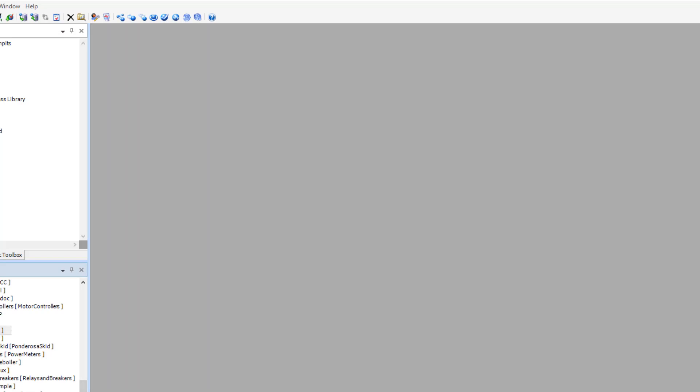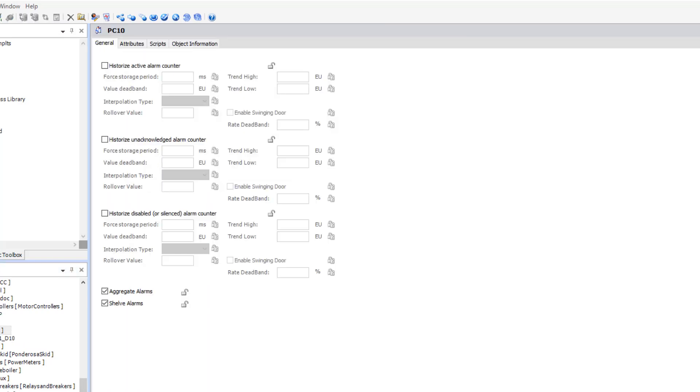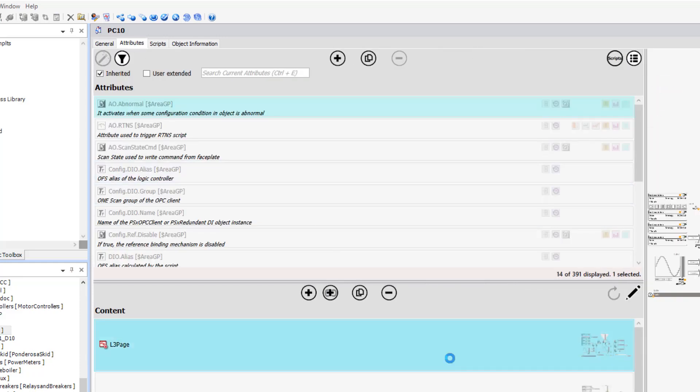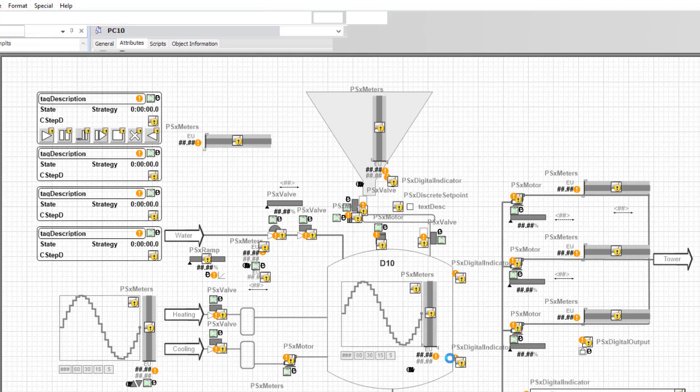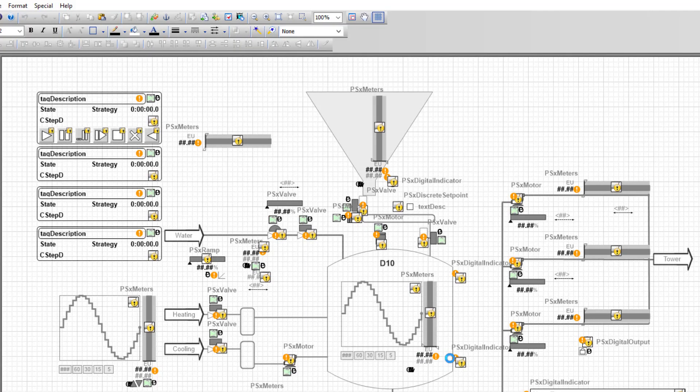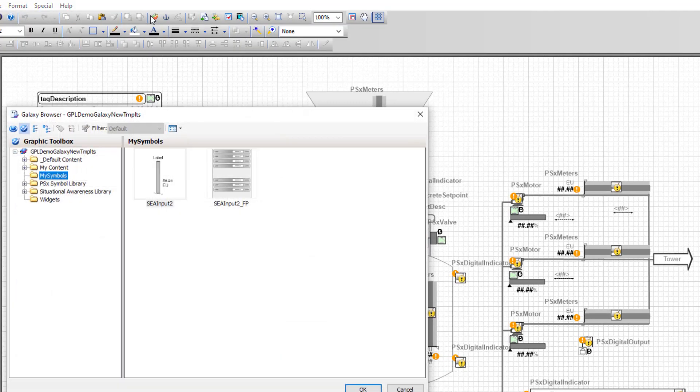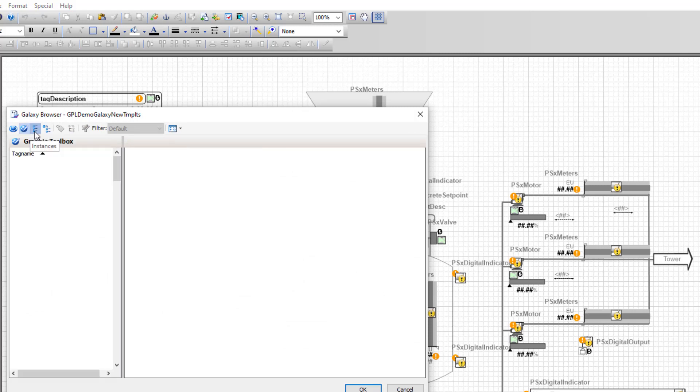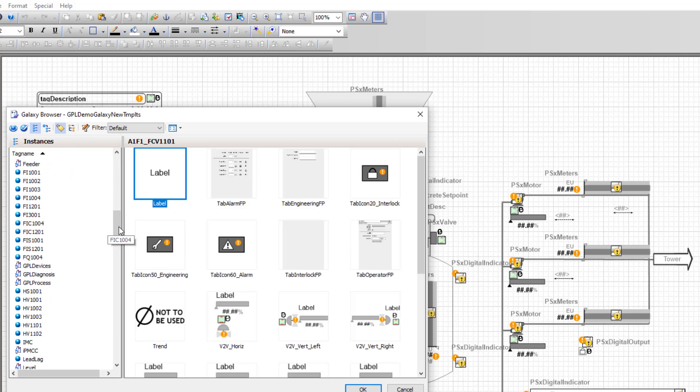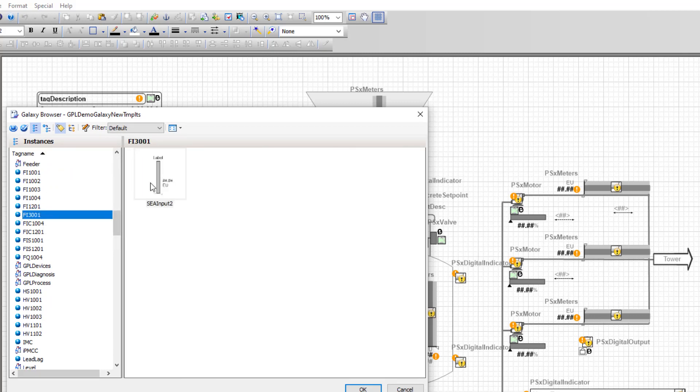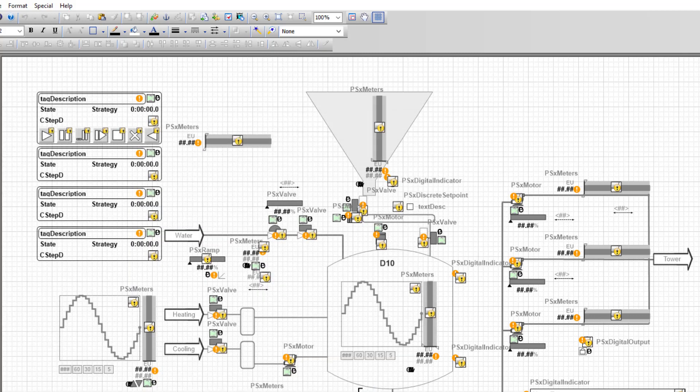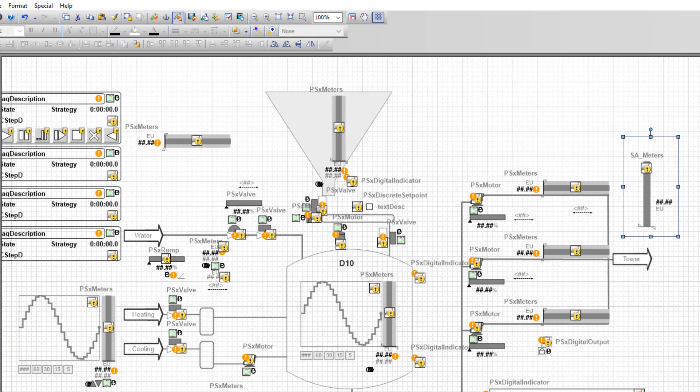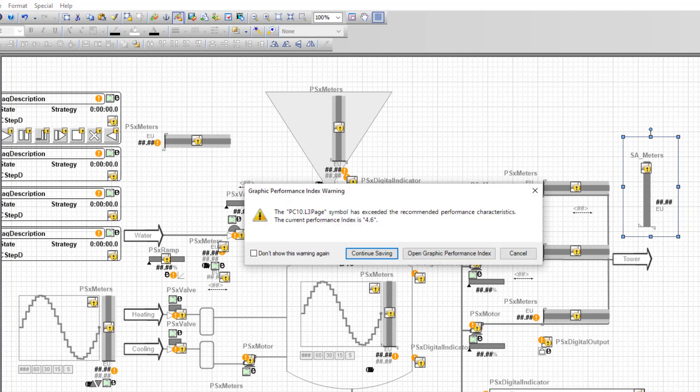We've now gone through the steps to create our pattern file, our symbol, and our faceplate. We now want to place the instance of our object onto our screen. We'll open the graphic editor and select FI3001 and drop it onto the graphic editor and save and close our changes.